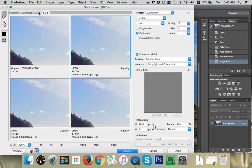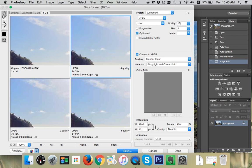I've got my four up settings here, so I can see four windows at once. Now the things that matter here are our quality. That's going to affect our file size, so our original is 2.41. Now, at the moment, this is set at 18, and 18 is saving at 84K.